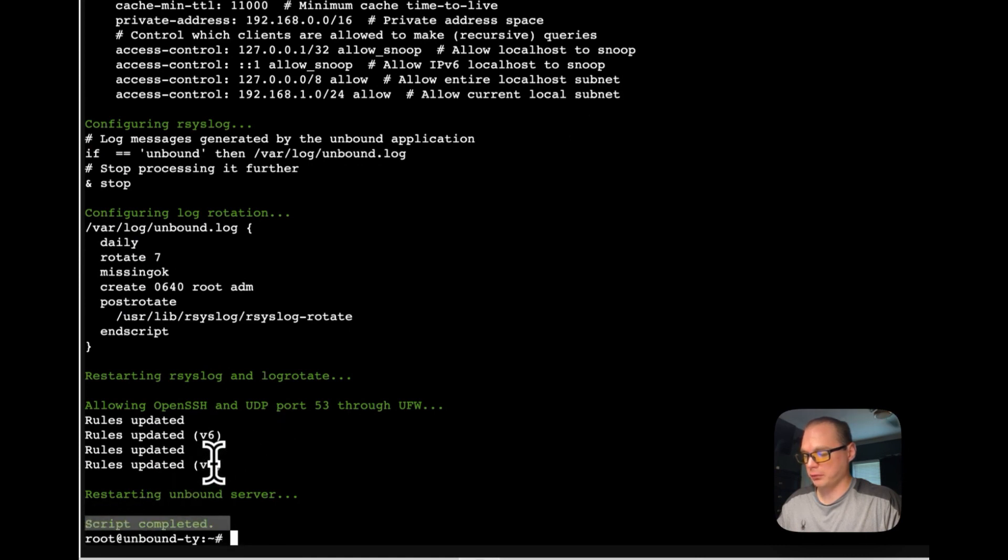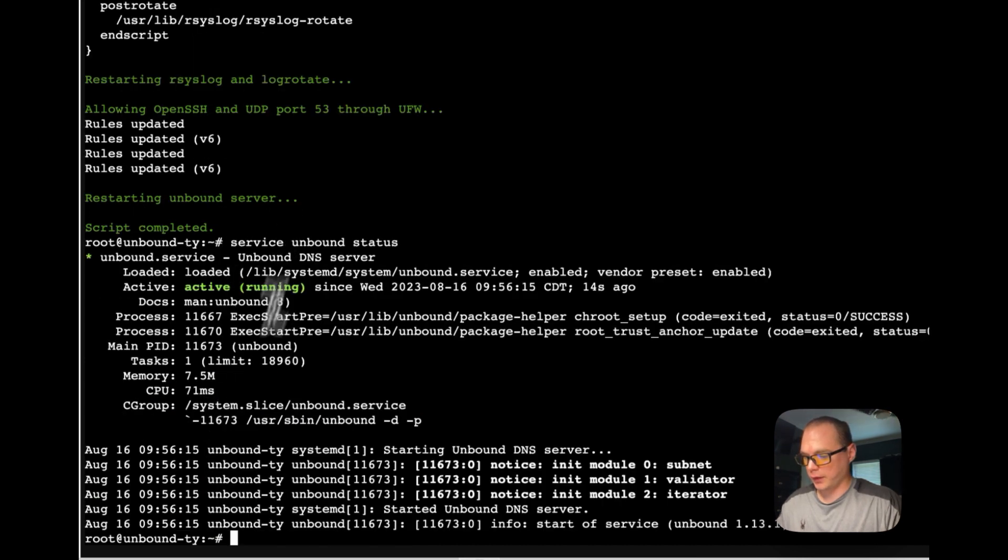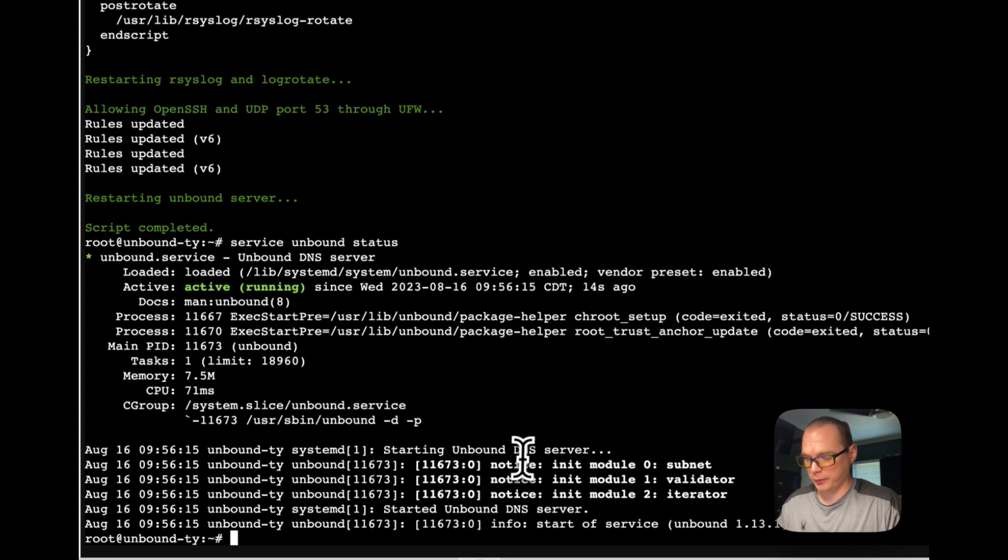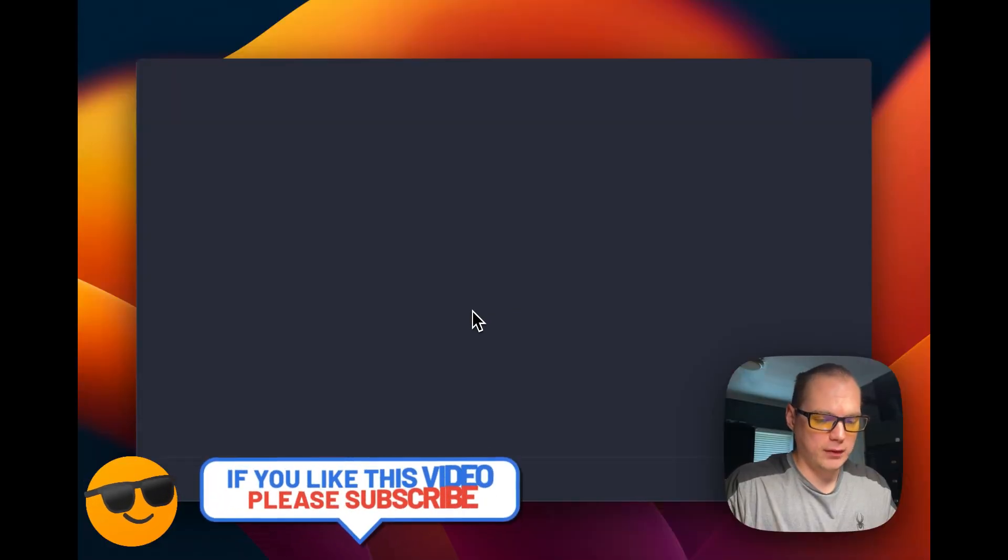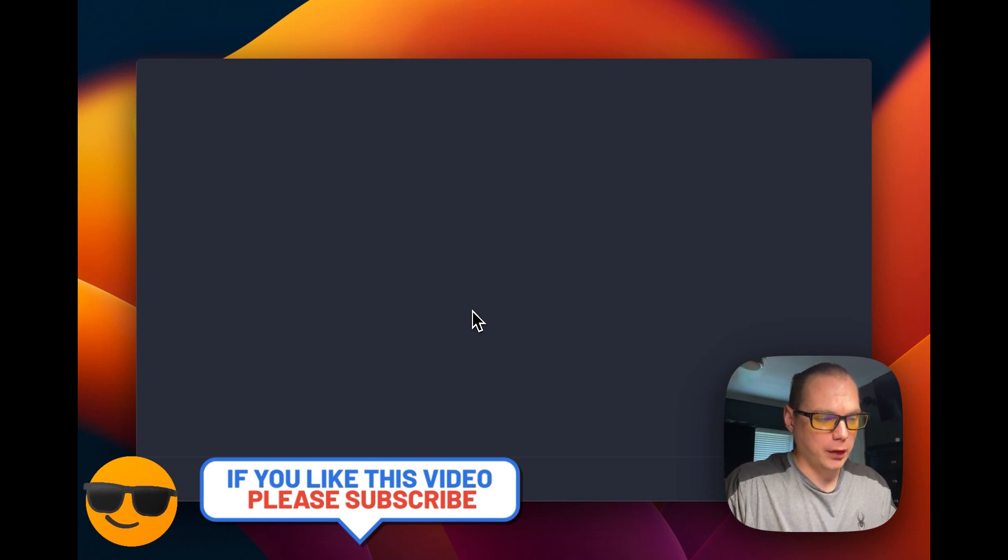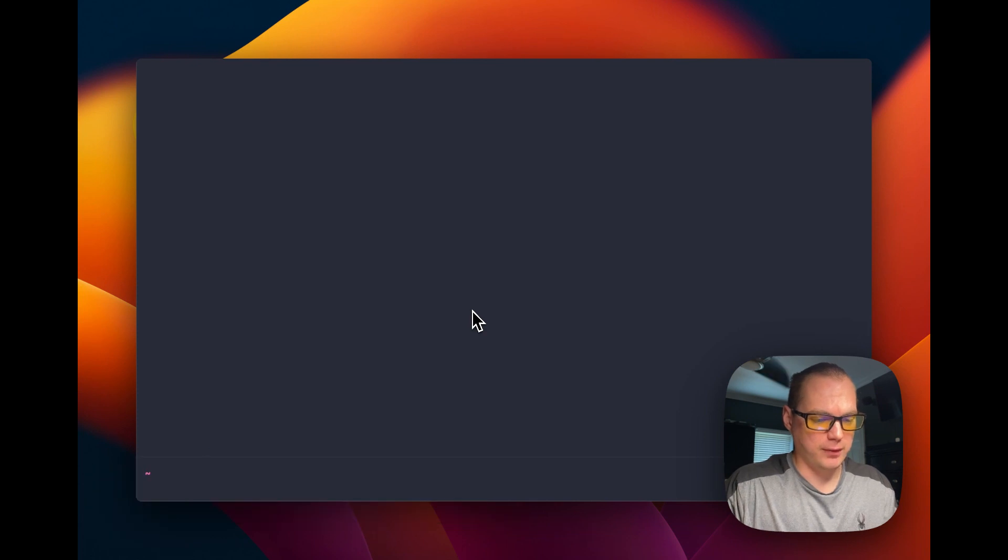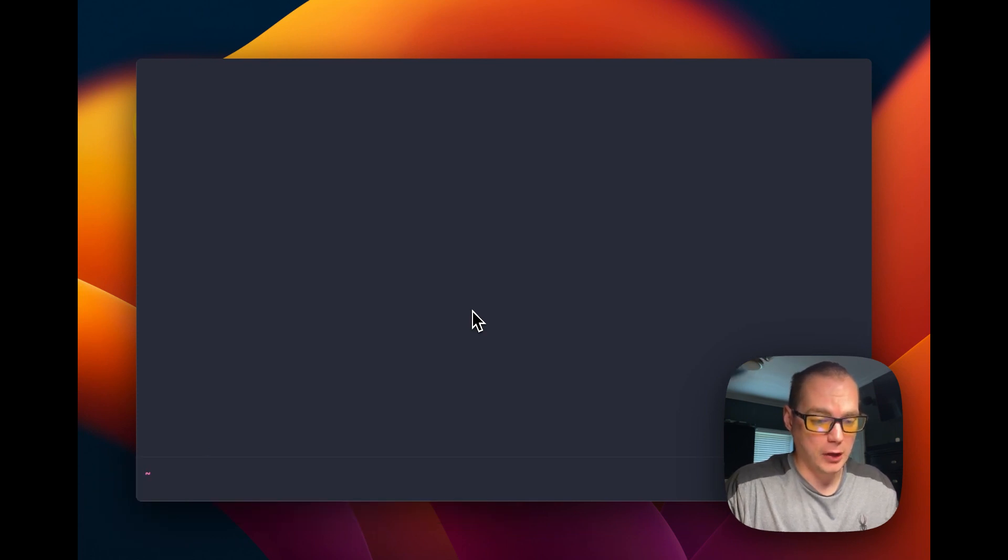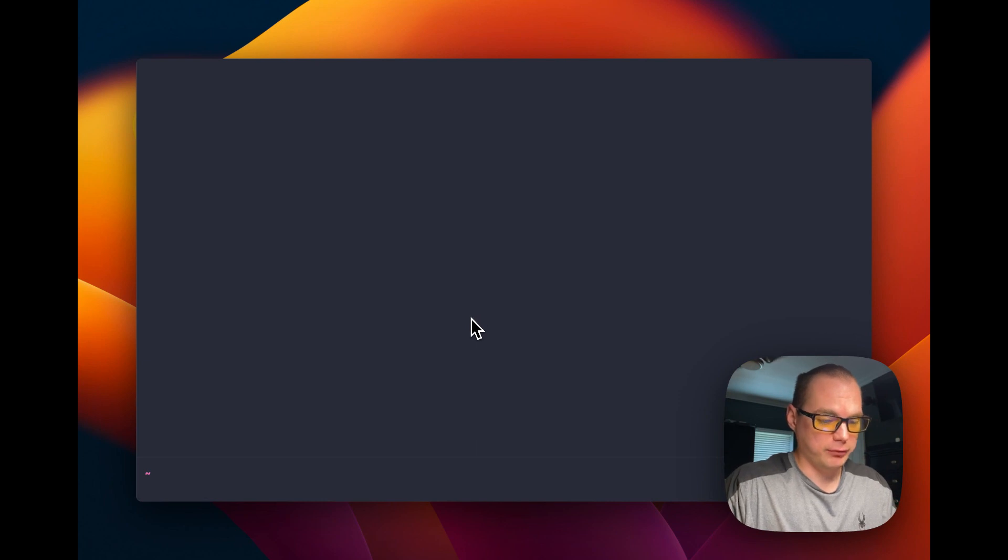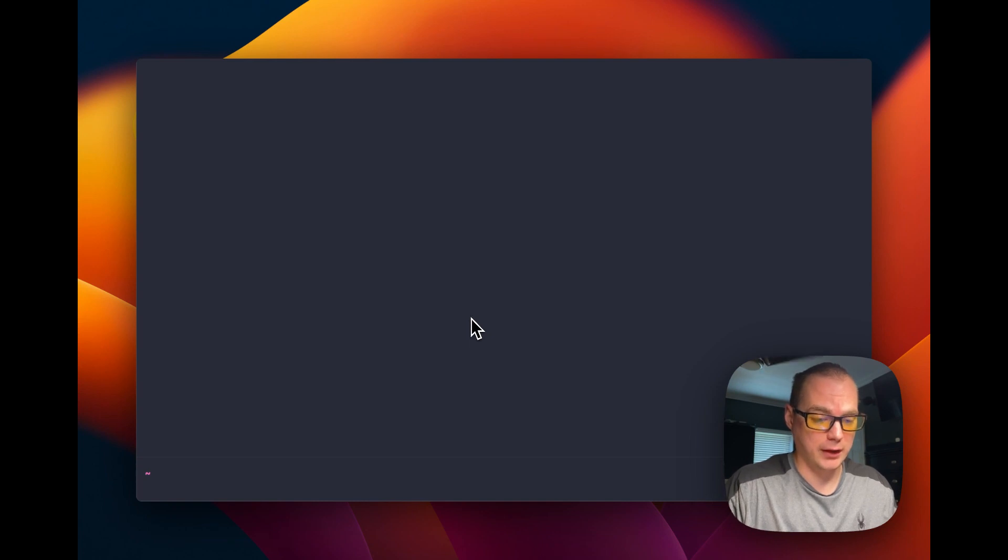Let's see if it's running. It looks like it is, and it's up and going. Now that we have our Unbound server up and running, you're going to need to get the IP address of the Ubuntu installation, the LXC container. You're going to have to go to the console and type 'ip address' to get your local IP address.